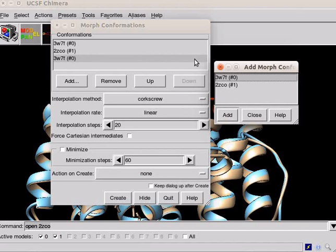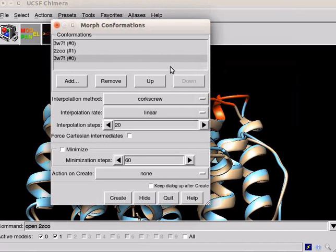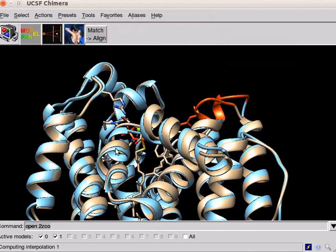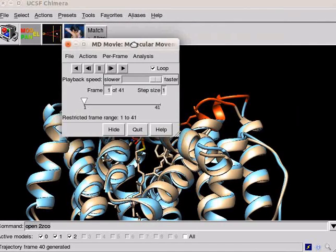This sequence corresponds to a morph trajectory from ligand bound structure to empty structure and then back. Close the model list dialog. Click on create in the morph conformation dialog box. After a few seconds, an MD movie is created. The dialog box appears on the screen.